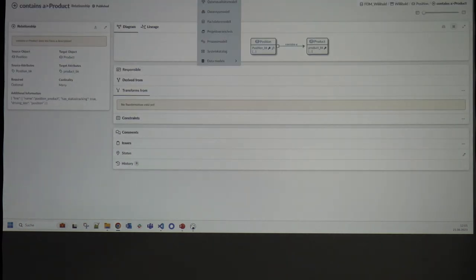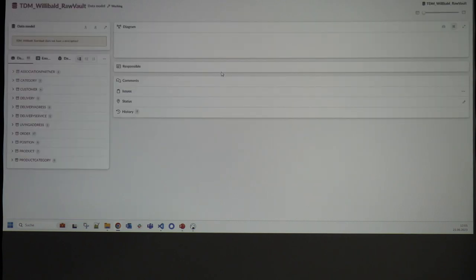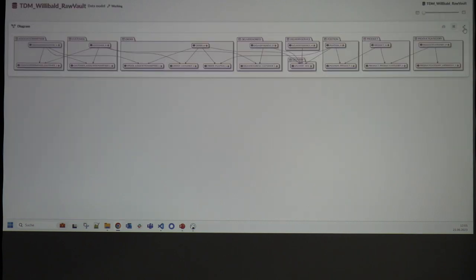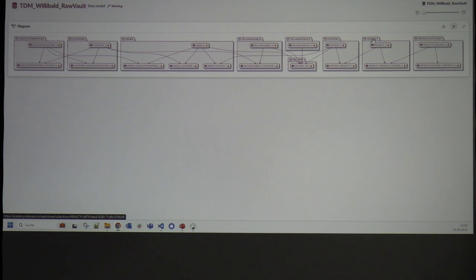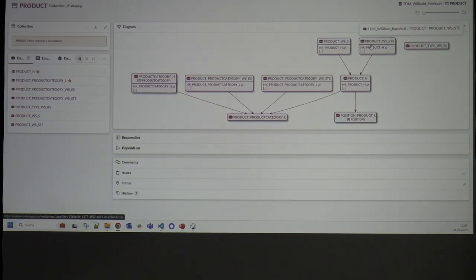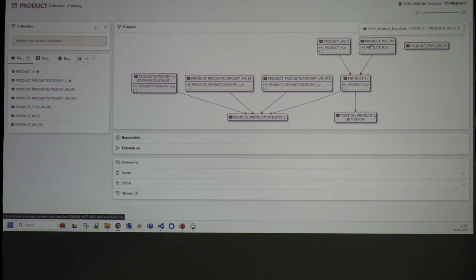I want to show just a brief look at the technical raw vault loaded back into DataSpot. You can see just the spine of the raw vault. When jumping into a subfolder — called collections in DataSpot — you see all the entities that are part of this business object in the raw vault.